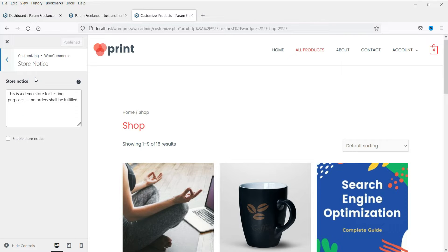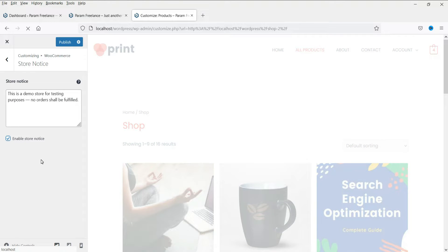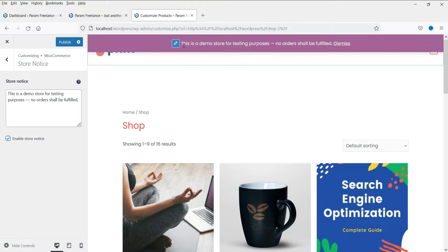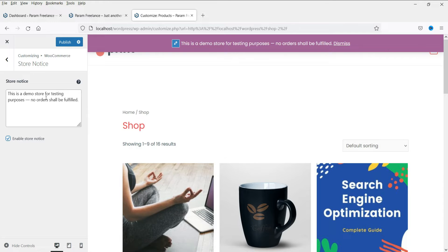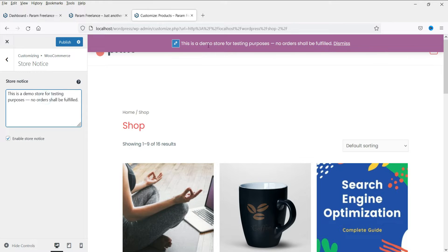The first option is store notice. If you want to put any notice on the shop, you can enable this option. This is the notice that will be shown on the shop page and you can change the text here. Now let's disable it.